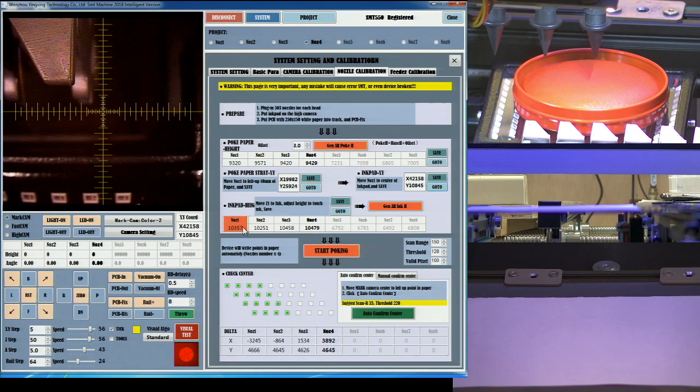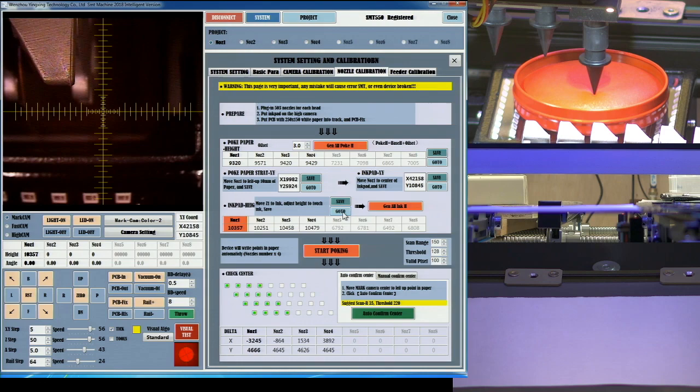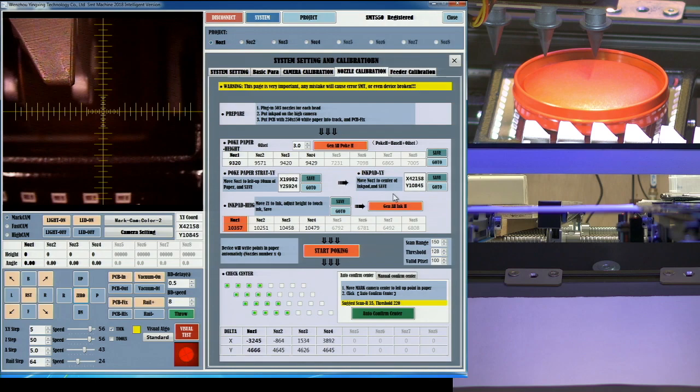You will also need to set up two tables before beginning, one that has the distance the nozzle needs to descend to touch the paper, and the other one, how far it needs to go to touch the ink pad. All four nozzles need to be set, they should all end up with similar values.